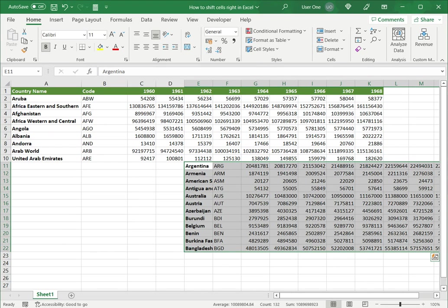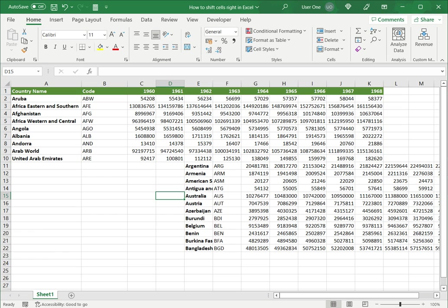So these are three ways in which you can shift cells to the right in Excel. Please read the appended article for further guidance.